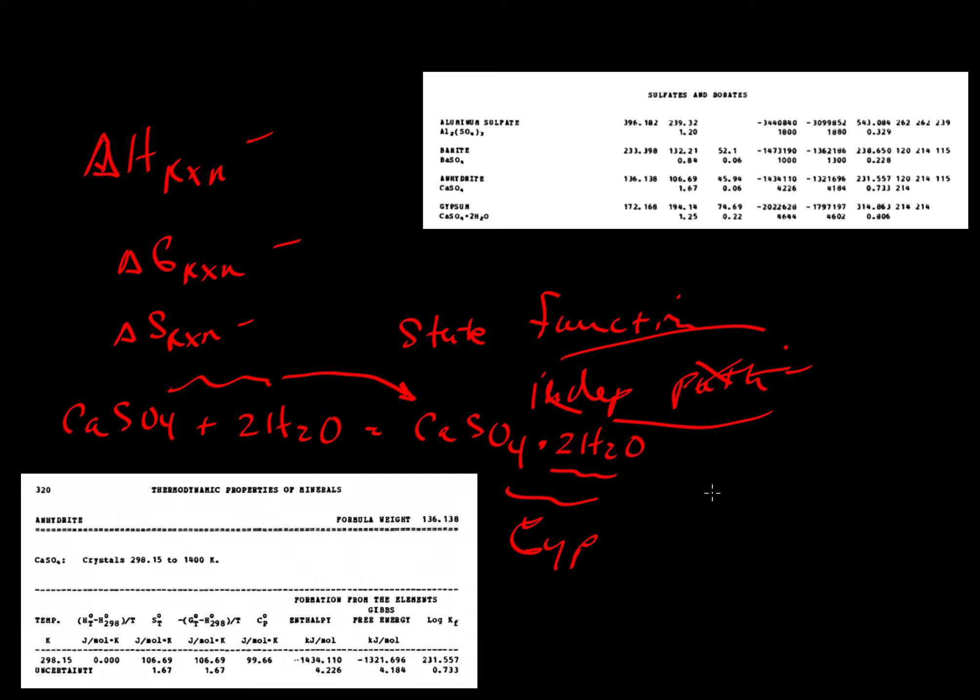Now the final part, let's take a look at this value that we got. It is minus 1.3 kilojoules per mole, or in joules, 1300 joules per mole. That's not very much.